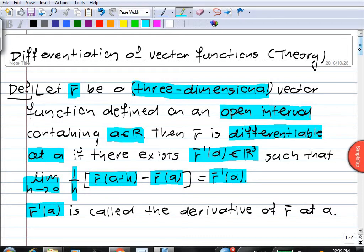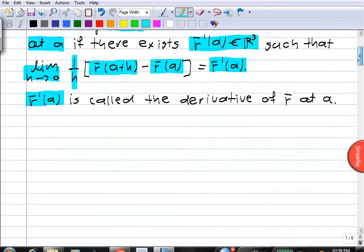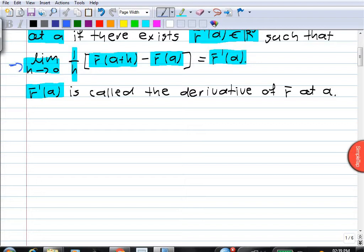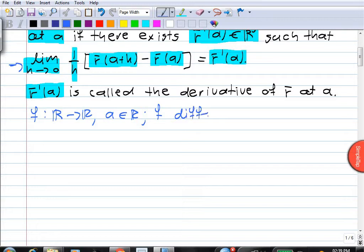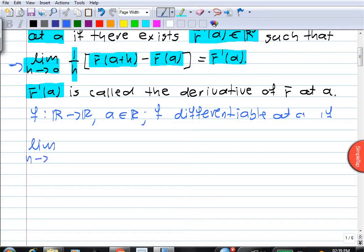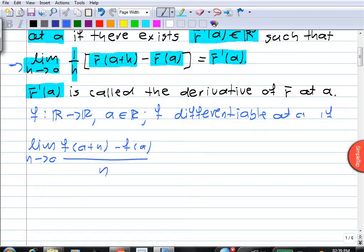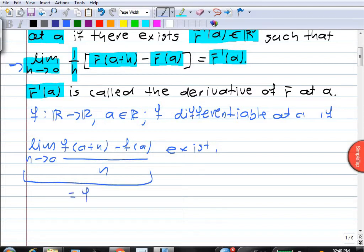You'll notice that this is very similar to the definition of the derivative of a scalar function. If we recall, for a function from R to R and a real number a, the limit as h goes to zero of f of a plus h minus f of a over h must exist, and then f is differentiable, and the value of that limit is the derivative. So what we've got here is simply the vector version of that definition.